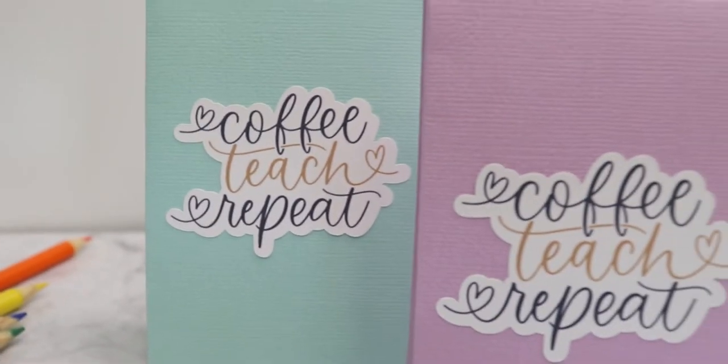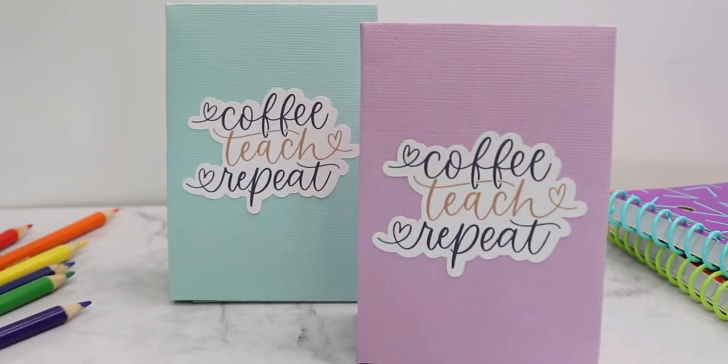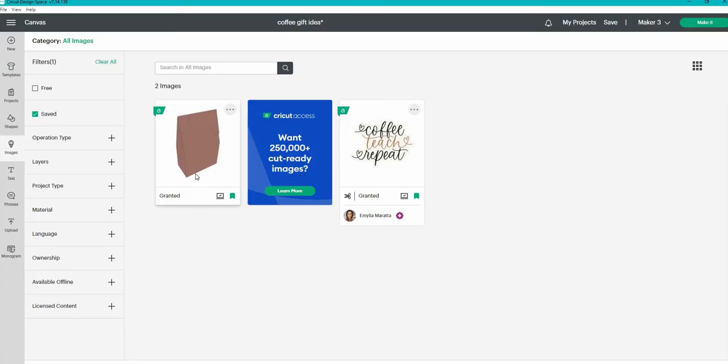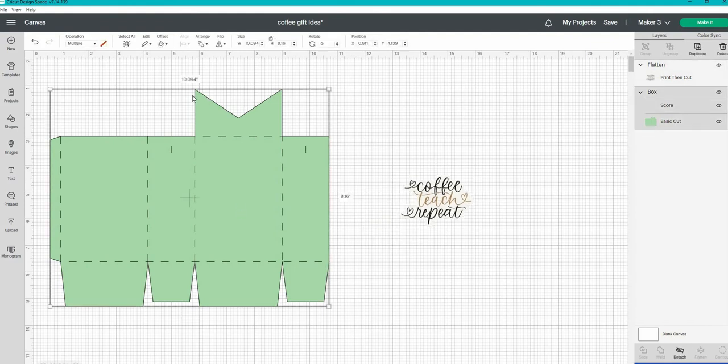This is a two-part process. We are going to make a foldable box out of cardstock and stickers to go on top of it. So over in Cricut Design Space, you're going to need two images: a box and this beautifully designed print then cut stickers. The details on both of these are down in the description.